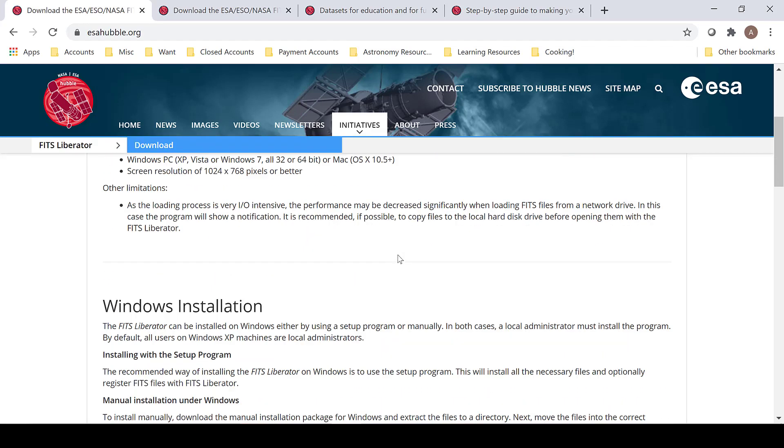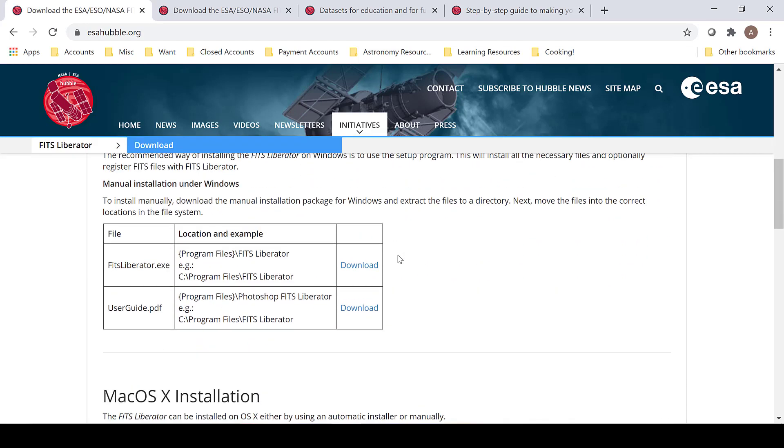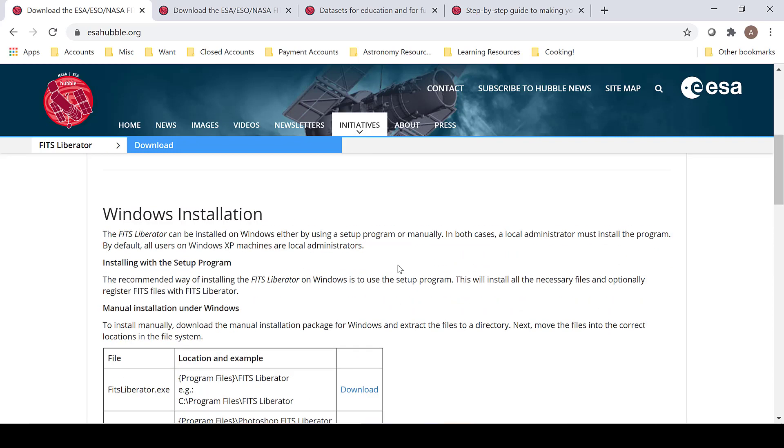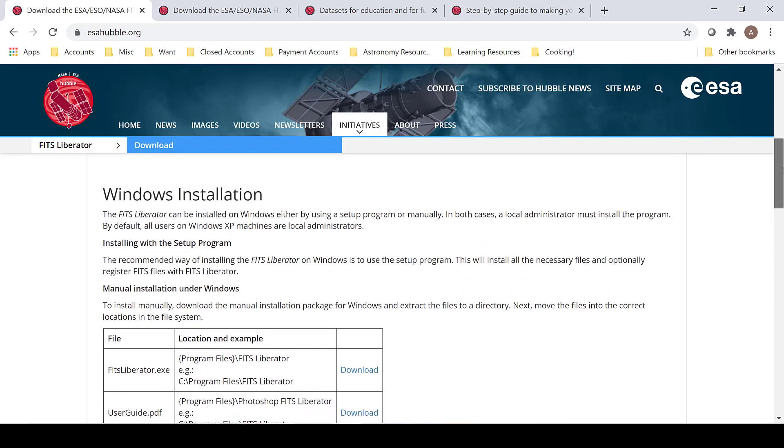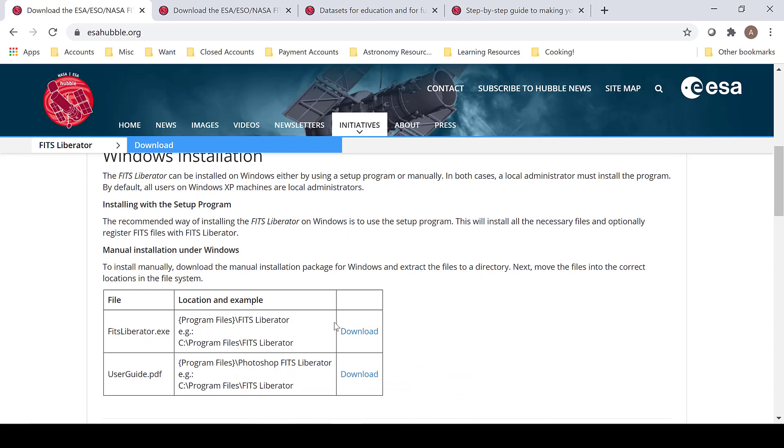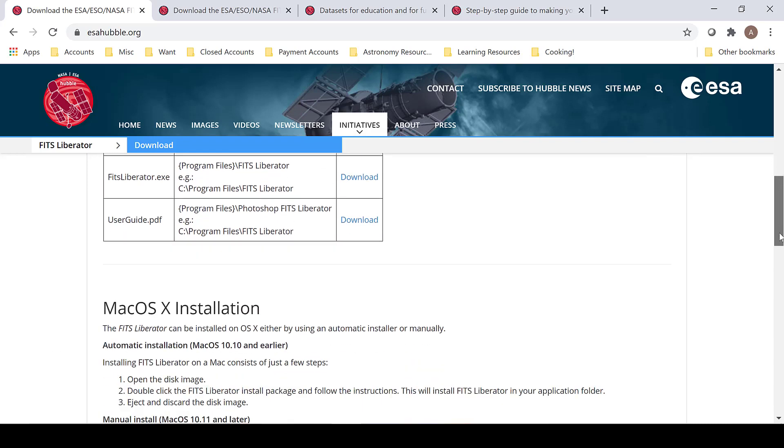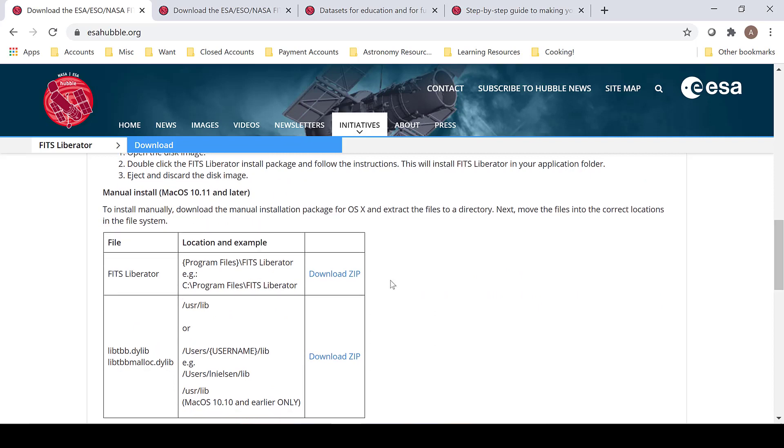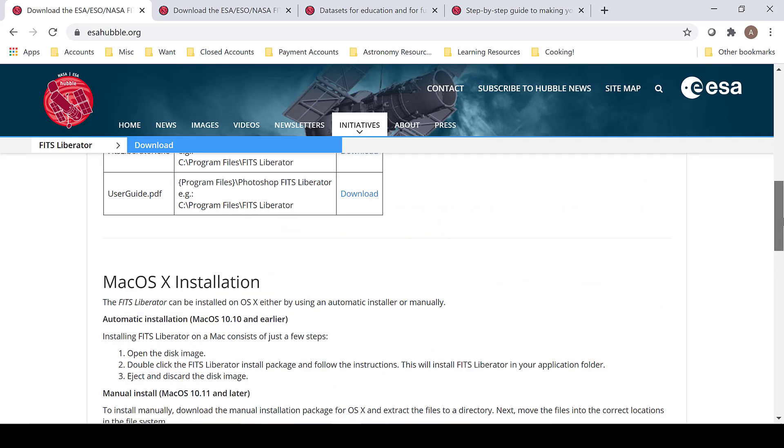Be sure to read the requirements required for your type of computer. In this case, Windows installation is available here, as well as the user guide. Mac installation is available here below Windows.